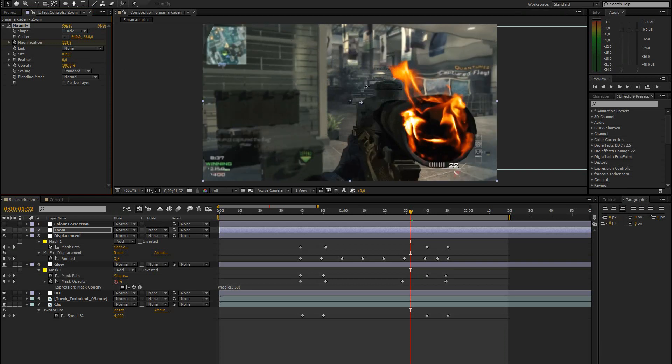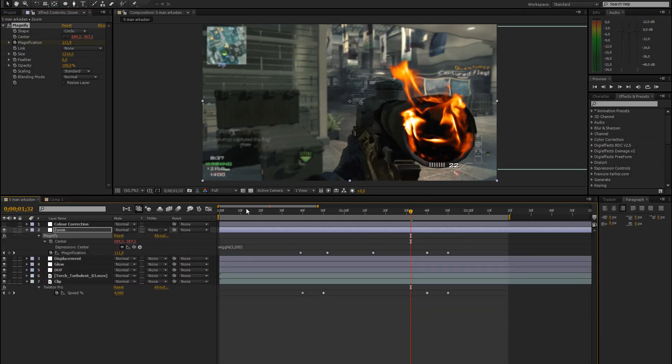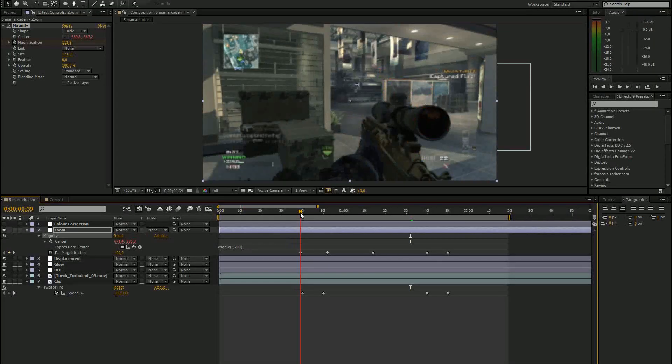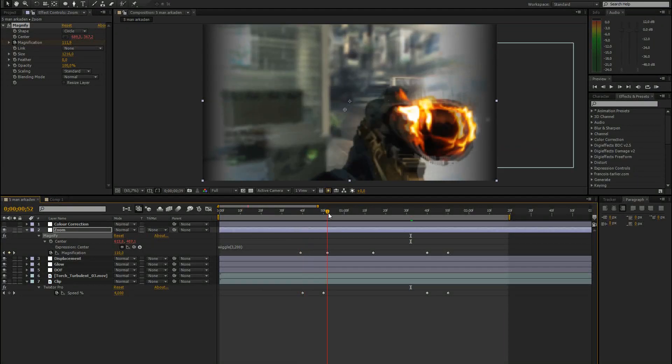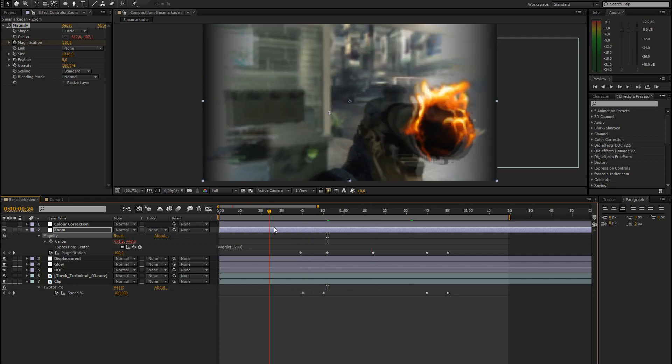So you just drag that up so that everything is magnified. And then play around with the magnification. So I basically just made that go from 100 to 110 and then back a bit.